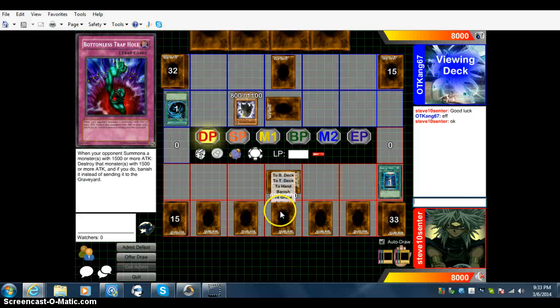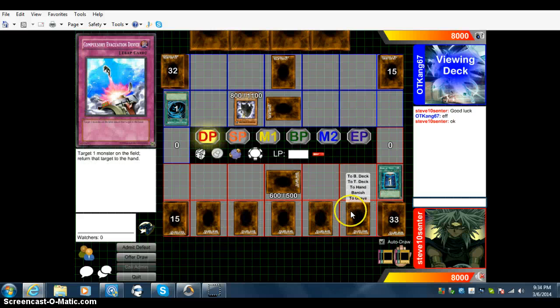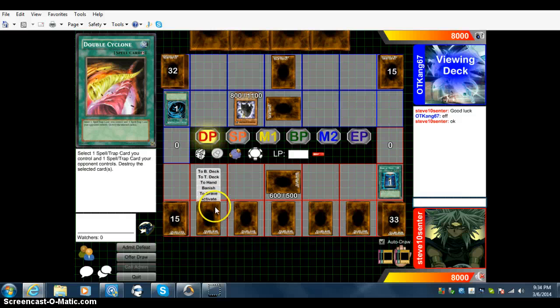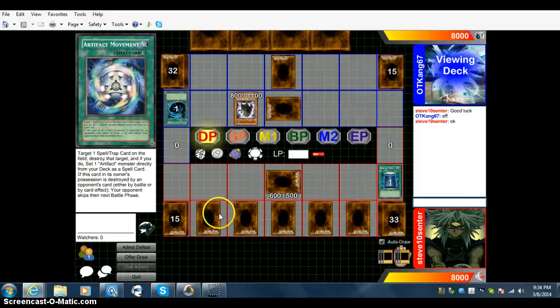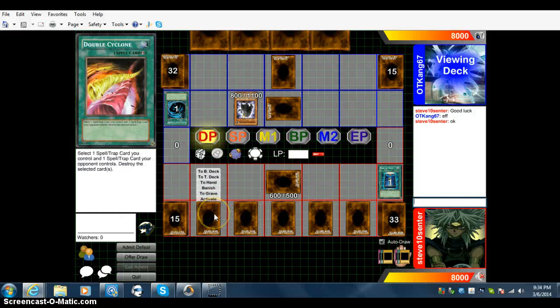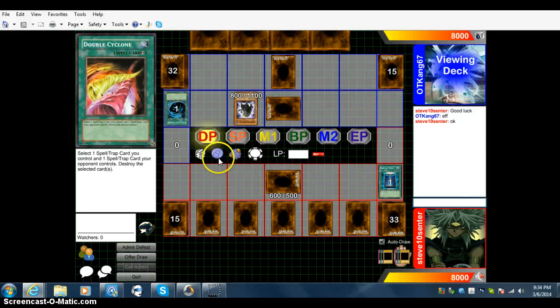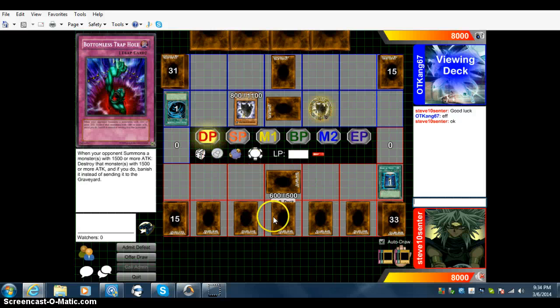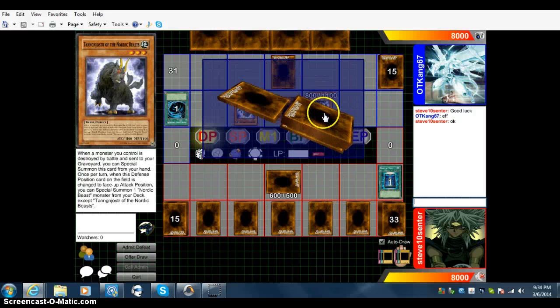He gets a special one from the deck to defense mode. So what we're going to do, basically, is we're either going to Compulse what he gets, or we're going to activate this, pop this, and then whenever he Synchros, I will activate Double Cyclone. Well, I guess not. I don't know. Well, we'll see what I do. I'll get to another one of these.